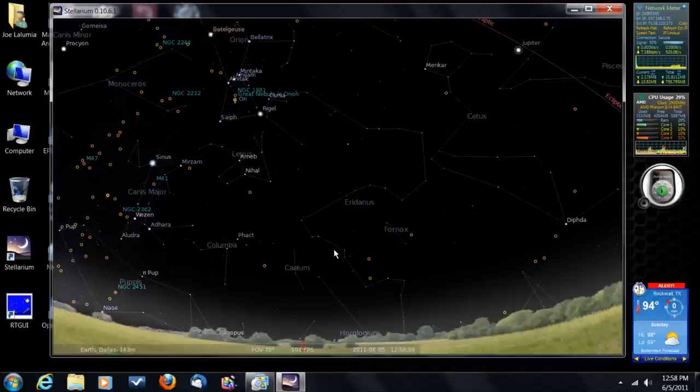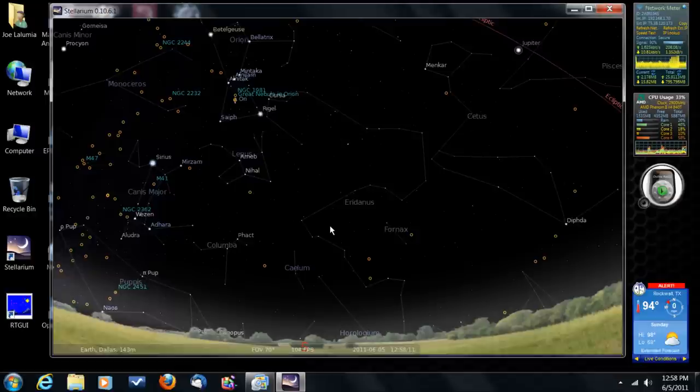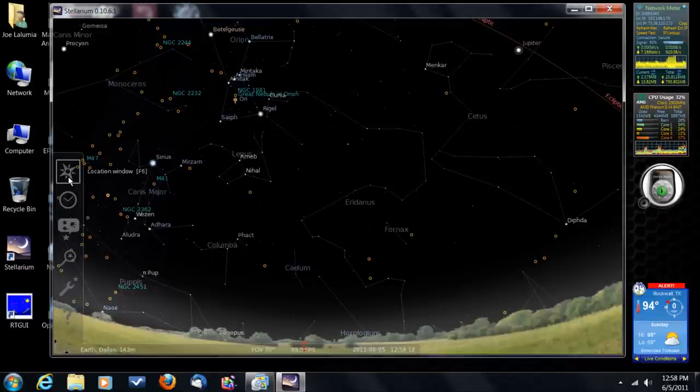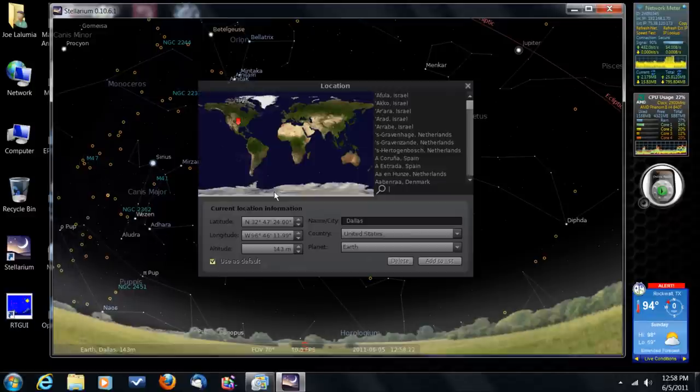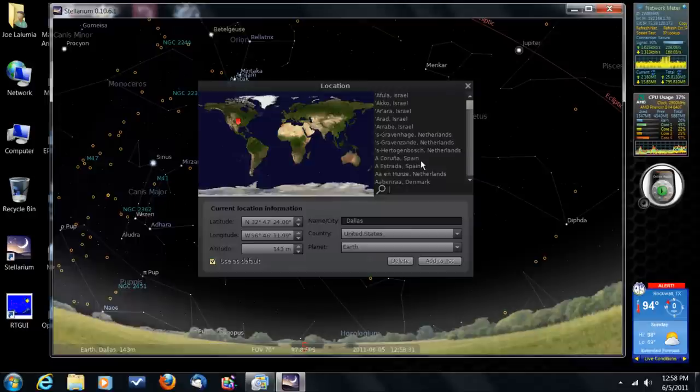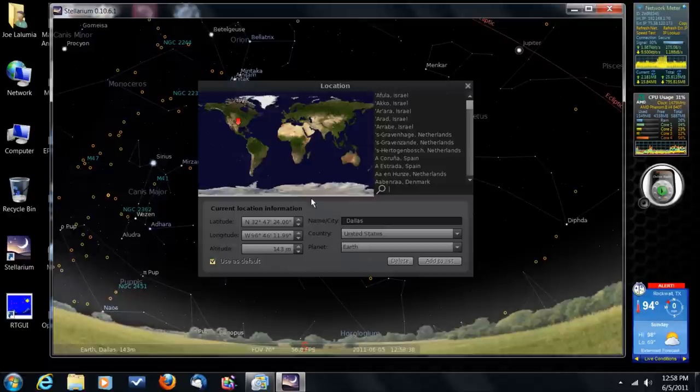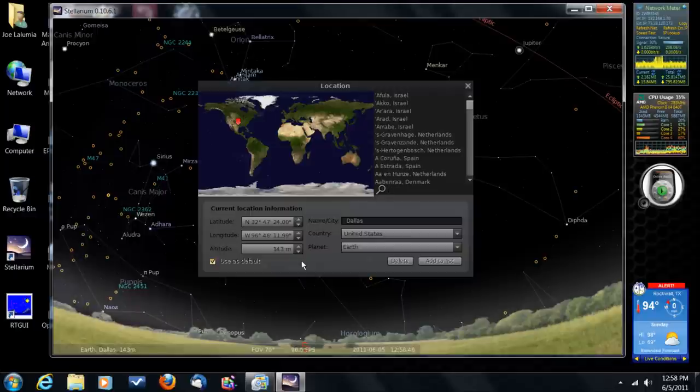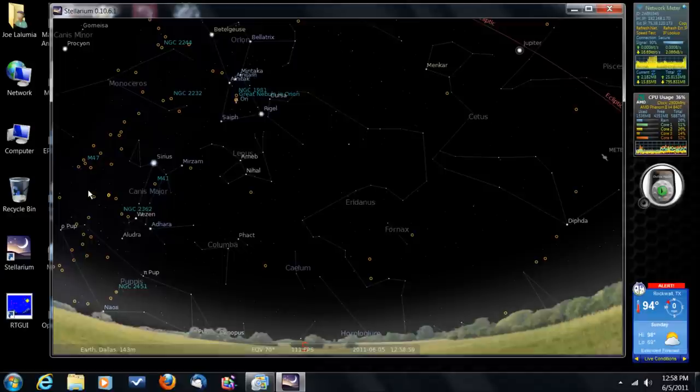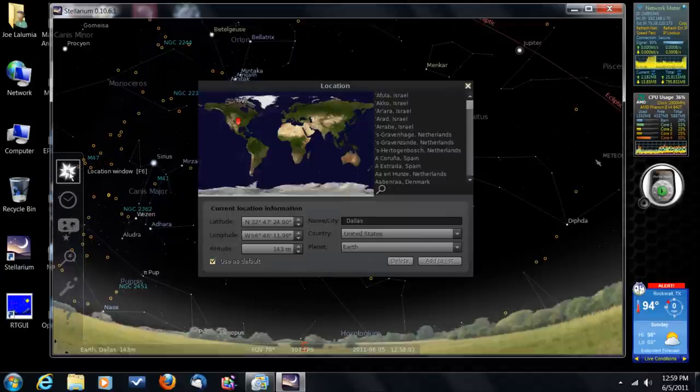So jump out there and download this free software and install it. And the very first thing that you need to do is jump over here to the left-hand side of the screen and open up the location window icon. And make sure that you put in either your location by city and you can scroll this bar by country, by city and pick out your location. And you've noticed I've picked out Dallas, Texas. Another way to do it is just simply to input the latitude and longitude of your location. And be sure you click this Use as Default button.